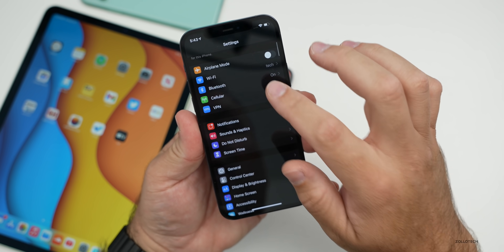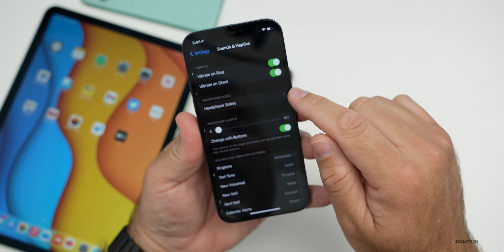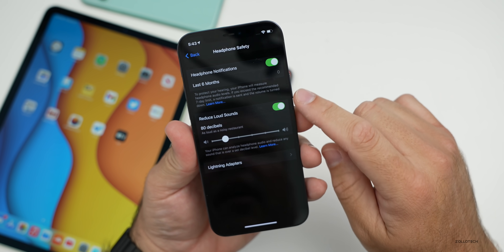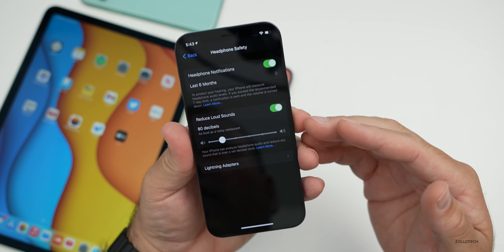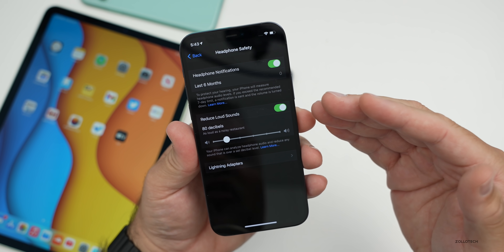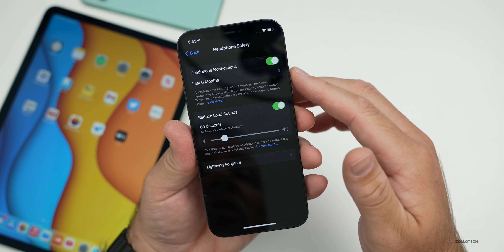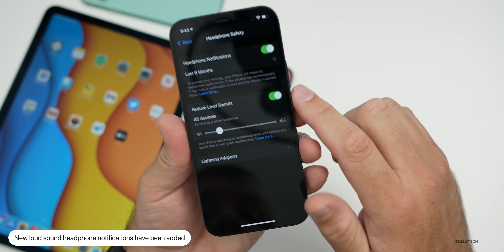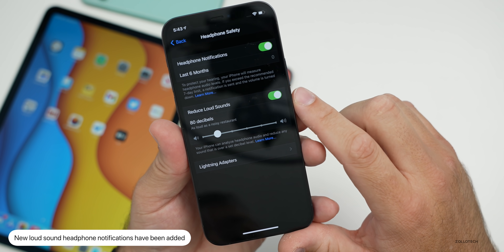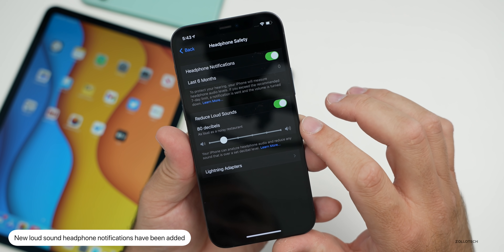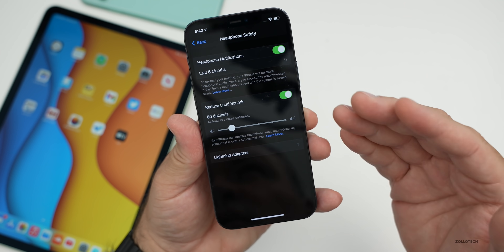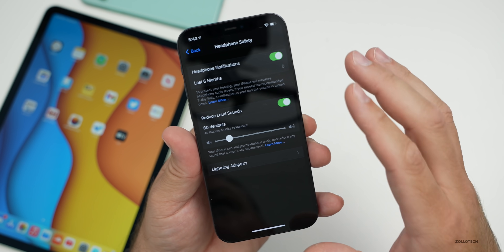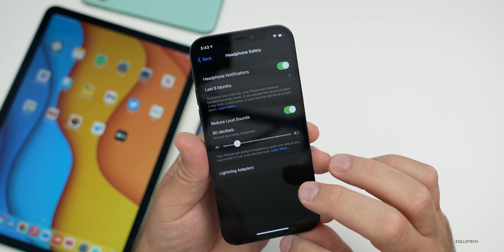Within Settings, Apple has updated sound and haptic settings for headphone safety. You can now have notifications if something is too loud, which will help you reduce those sounds. There are a couple of new options: Headphone Notifications showing data over the last six months, and Reduce Loud Sounds. They've added audio level notifications to alert you when audio levels could impact your hearing.